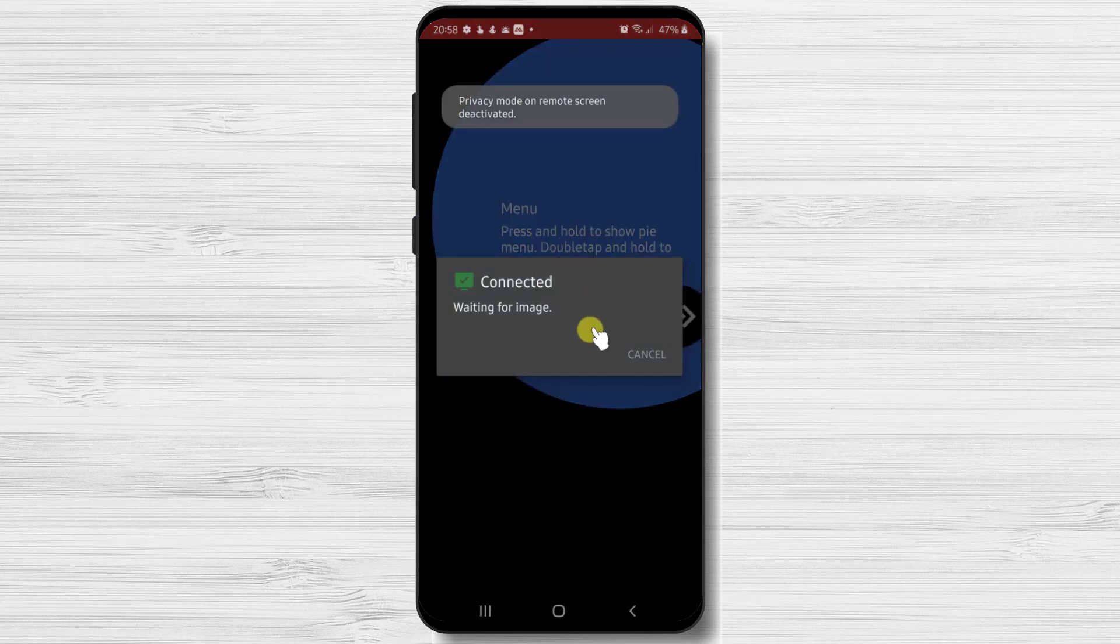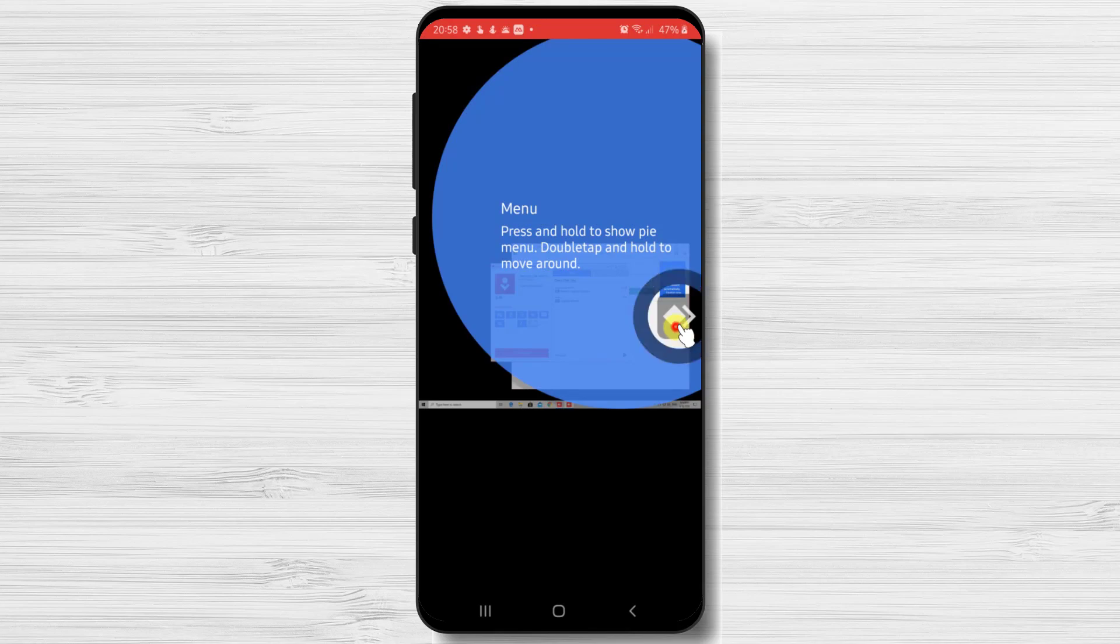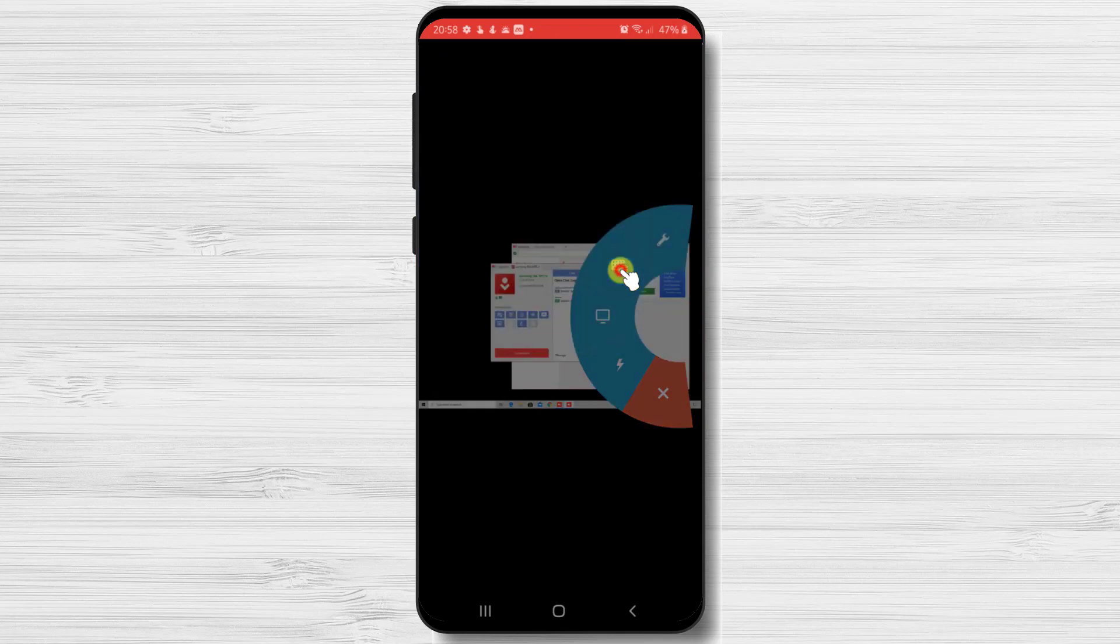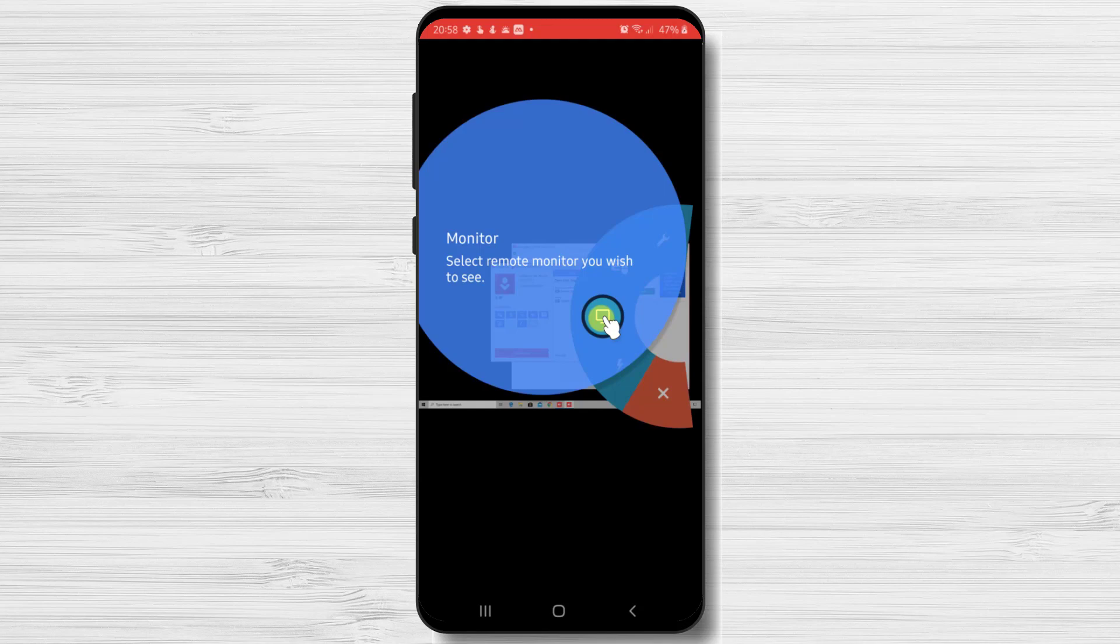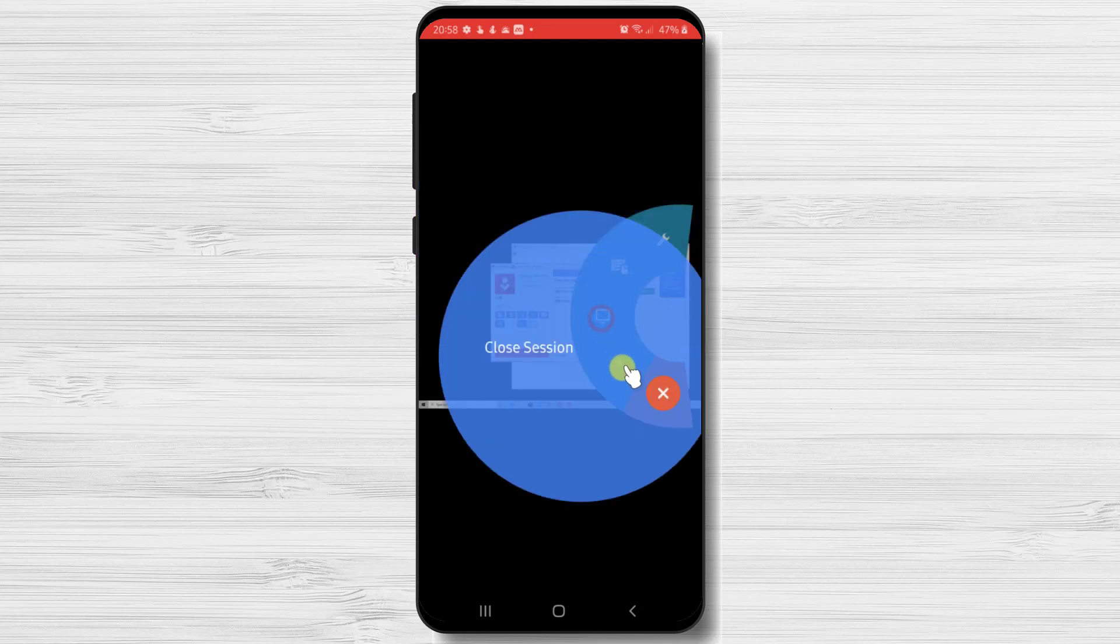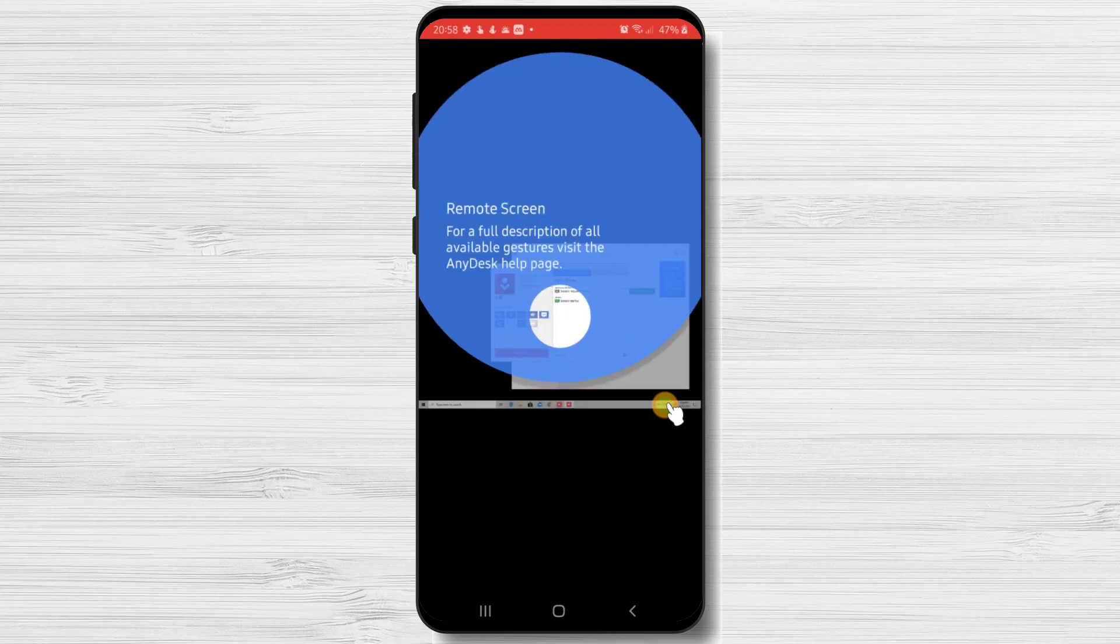If the request is accepted, then AnyDesk will start a small tutorial. Tap on AnyDesk icon. You will have here the input of the device that you can use. Also the monitor. This is very useful if the computer has two monitors and you need to change between them. The next on the tutorial is the button for the close session.